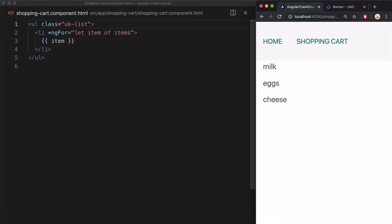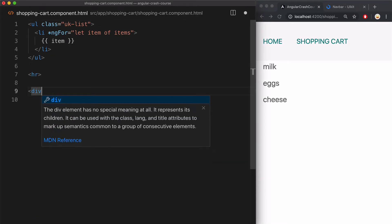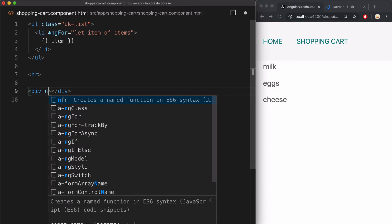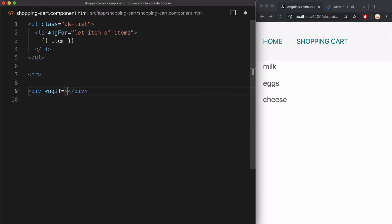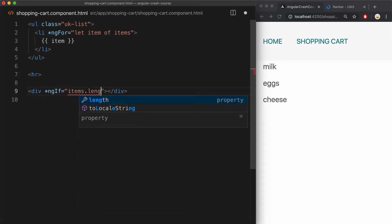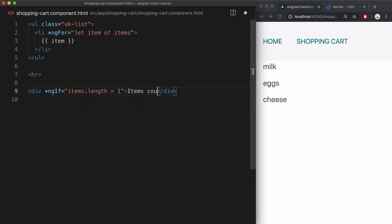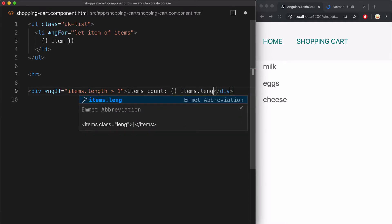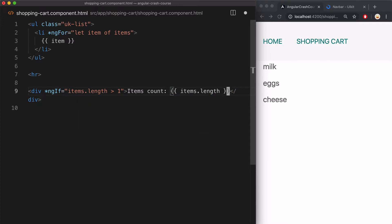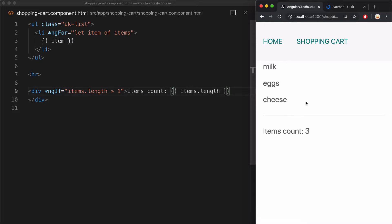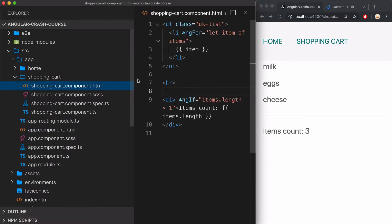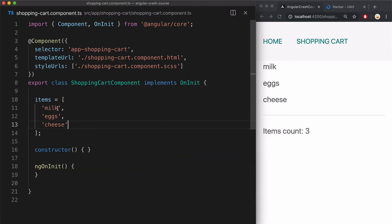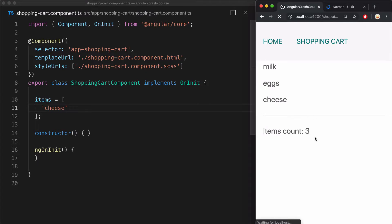Another super useful Angular structural directive is ng-if, where I can check the length of items array and see if it's more than one, and then have this element to show in a template and show the count of items. So when I refresh the page, I see that it is displayed because there are more than one item. And if I delete a couple of items and leave just one and refresh the page, I see that element disappears. So that's ng-if.